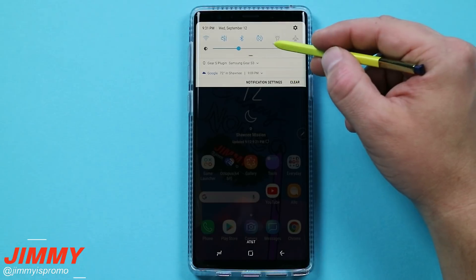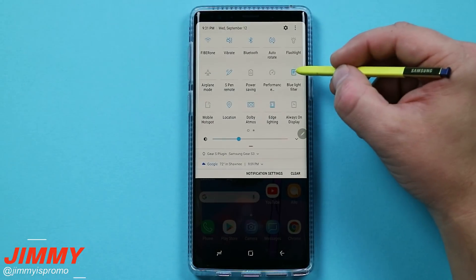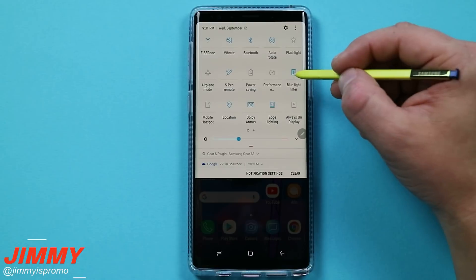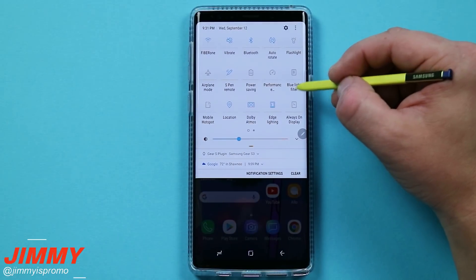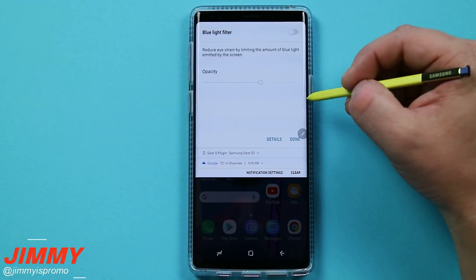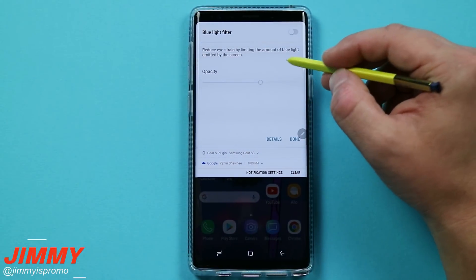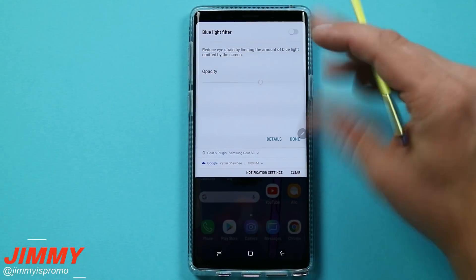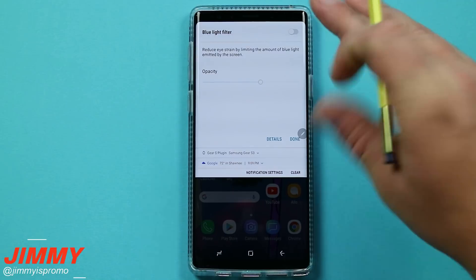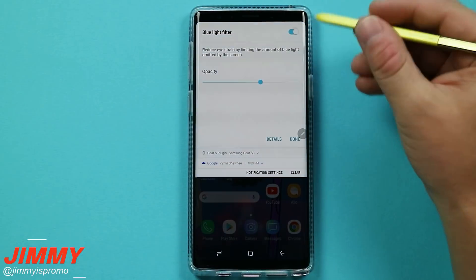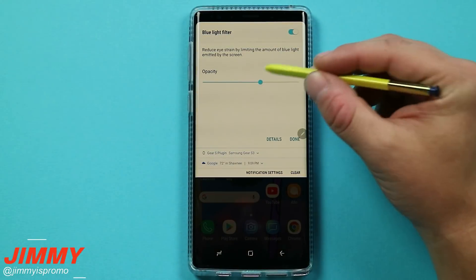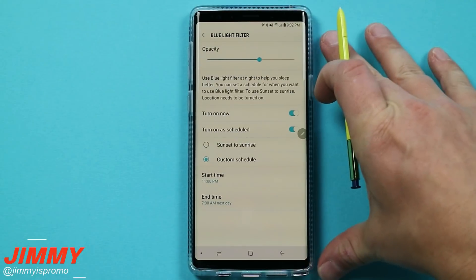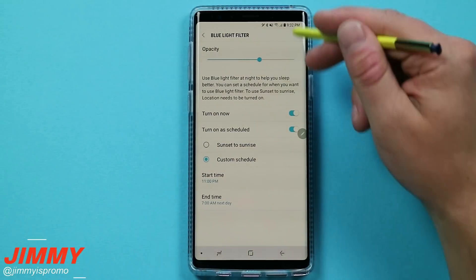One thing I want to show you: when you pull down the notifications panel twice and click on the icon, it will toggle the blue light filter on or off. If you click on the wording or the icon below, it'll go to the quick menu settings for that setting, so you can see a little preview and make a couple of easy changes quickly.